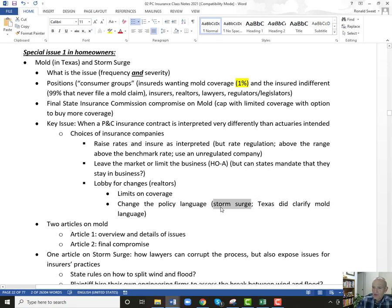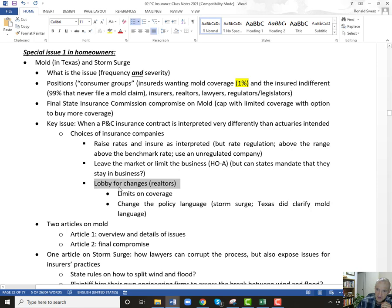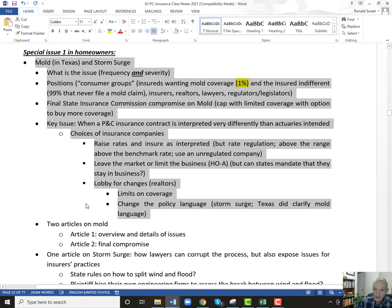On storm surge, it's not about changing language — it's making sure the language that's there is interpreted correctly. You saw the definition State Farm was using. It's any water damage, even if it's blown in by wind, that is not covered by homeowners. Texas did change the language on mold and clarify it. The language on storm surge was not changed. So insurance companies can lobby for changes. They might use the realtors to help with that lobbying because if they leave the market, realtors are going to support them.